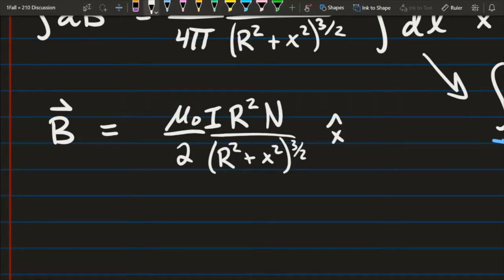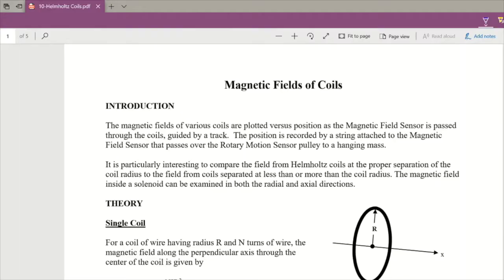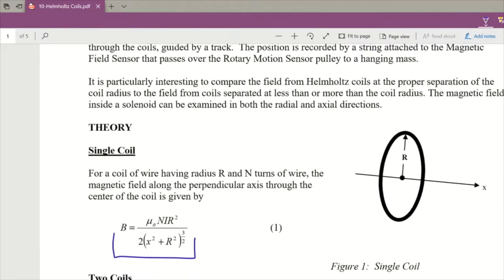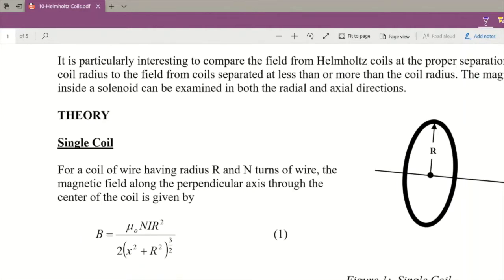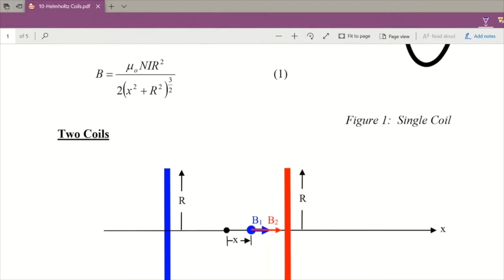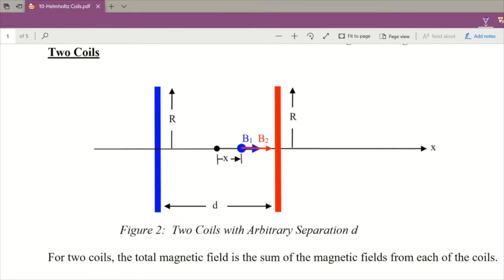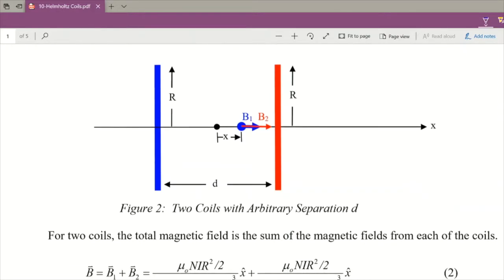Now that we've solved for the B field of a single coil, we can use that to our advantage. Equation 1 is the B field we found, and we're going to take experimental data to back that equation up. Later on, we will move on to using two coils — two separate coils set up on our track — and our B field equation can be adapted to observe that.